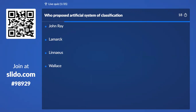First question: Who proposed the artificial system of classification? Option A, John Ray. Option B, Lamarck. Option C, Linnaeus. And Option D, Wallis.